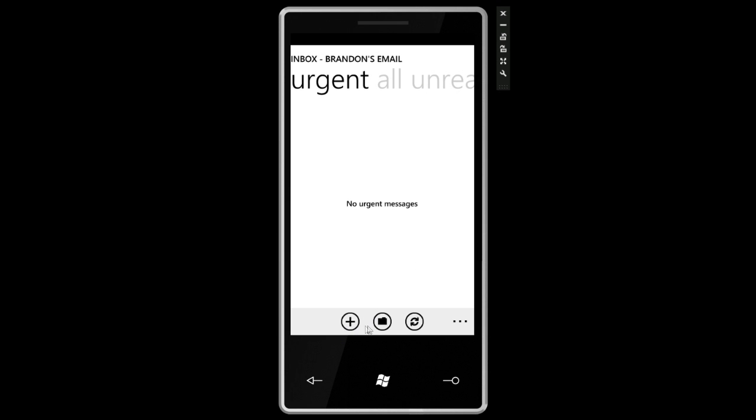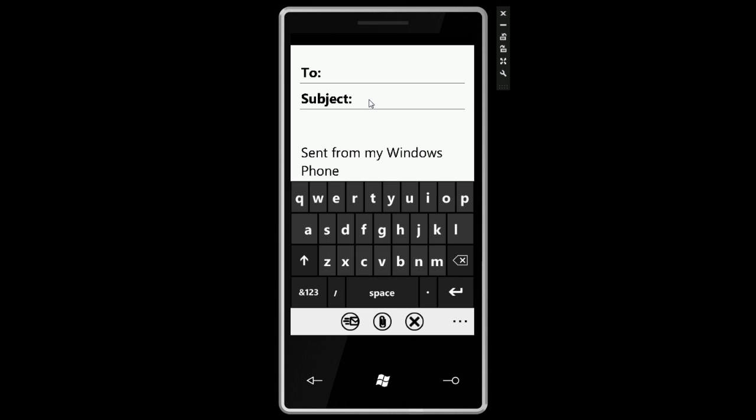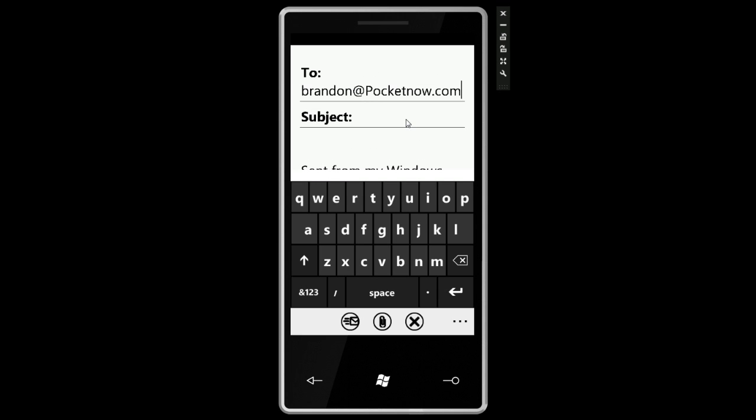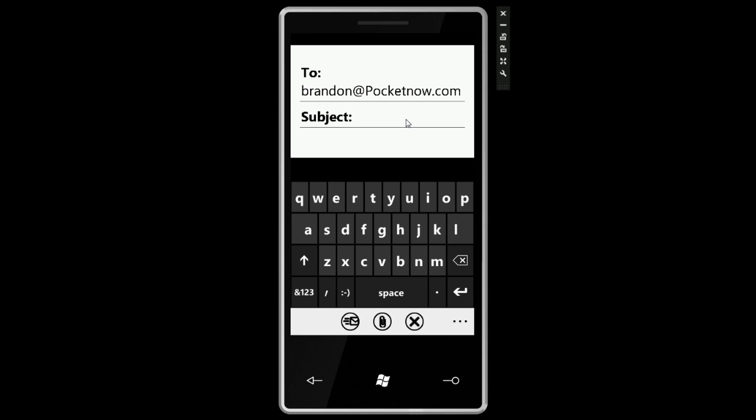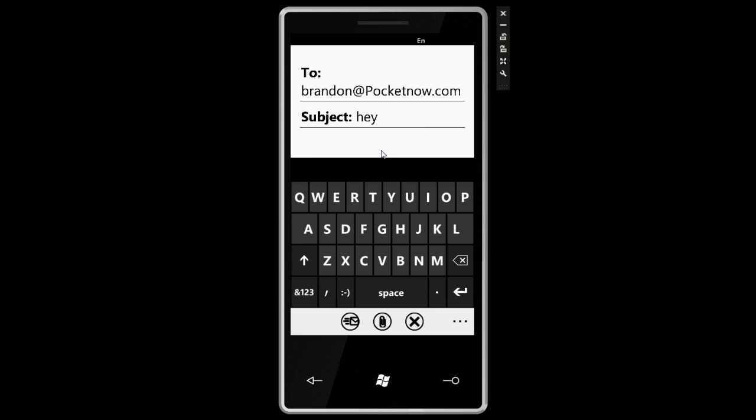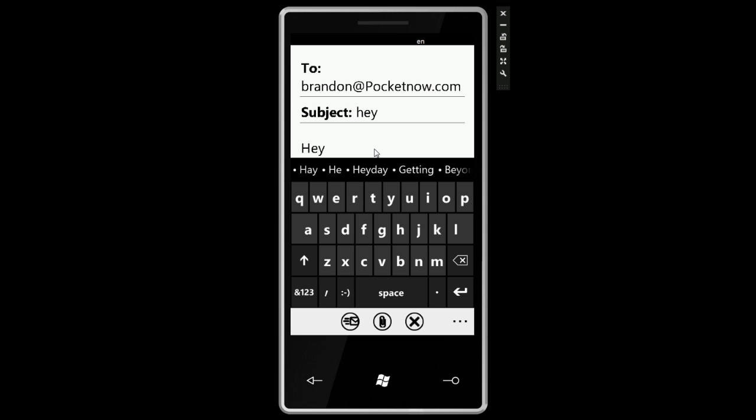We have a few buttons along the bottom. Plus to add a new message, and the folder to look at our folders and synchronize. If I try to sync my mail, you can see the toaster notification at the top says it cannot connect. I'm going to press the plus button to make a new email. I'll email myself and put a subject, 'Hey, this is a test.'